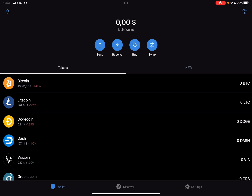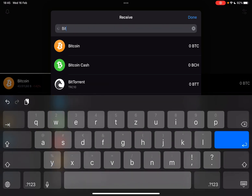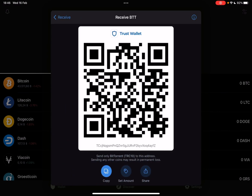Now, if you want to get BitTorrent, you can either buy them or receive them. Tap on the one that you choose, and start typing in "Bit" — it's going to pop up, and when you have found it, you just have to tap on it, and TrustWallet is going to generate your own personal QR code, and with this QR code you can receive BitTorrent coins in your TrustWallet immediately.